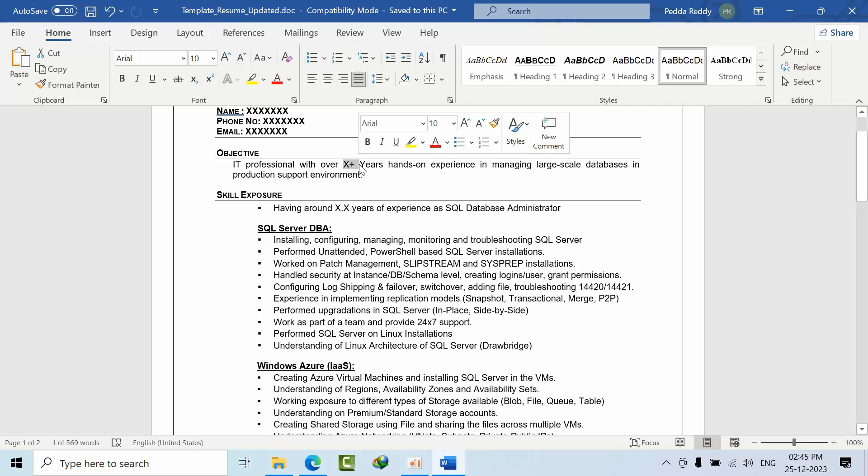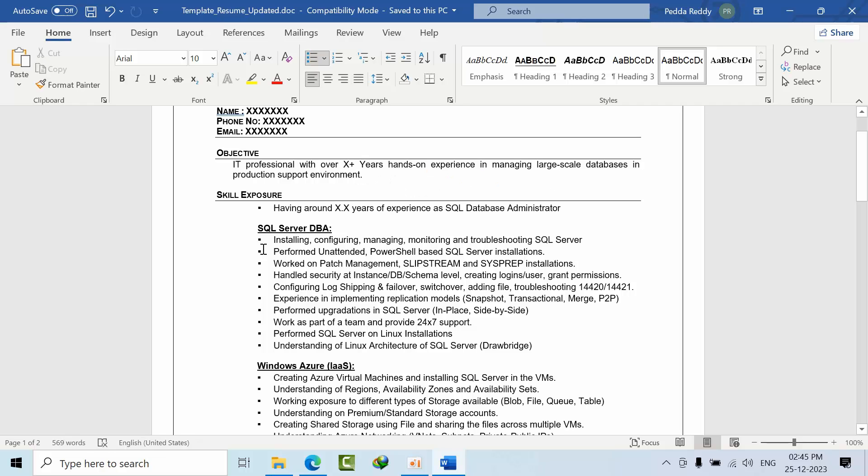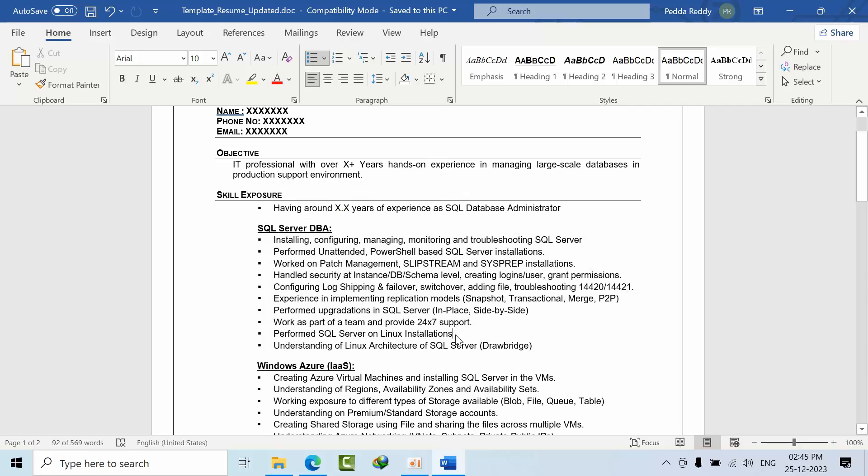Here you have to mention total IT experience and if there's any relevant experience you can mention. Always go through all these examples, and if you are not familiar, just remove that and add your own points as well.